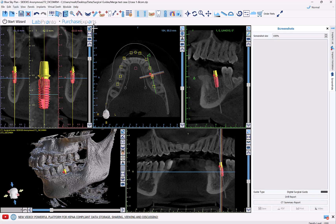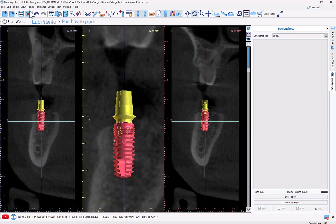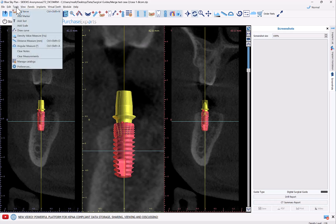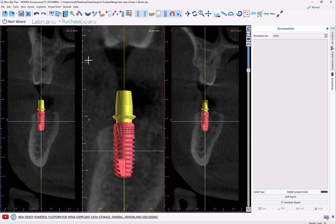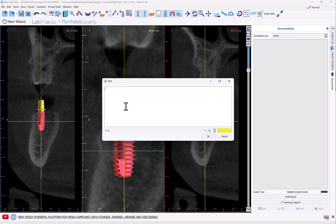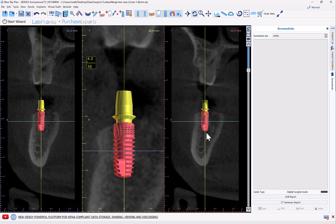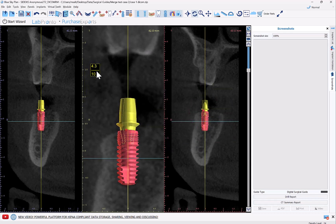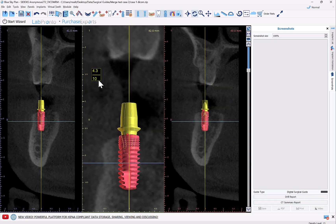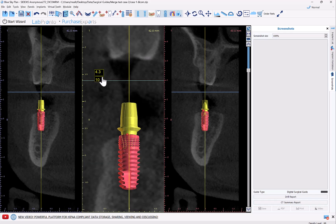Let's make the view bigger first, then go to Tools > Add Text. If you want to include any notes to yourself — or the implant size, for example — you can type whatever you want into the text box, change the size, change the color if you like, and then click OK to have the text appear on the screen.